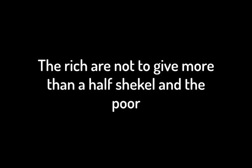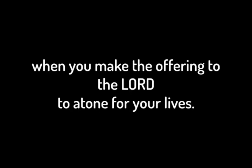All who cross over, those 20 years old or more, are to give an offering to the Lord. The rich are not to give more than a half shekel, and the poor are not to give less, when you make the offering to the Lord to atone for your lives.